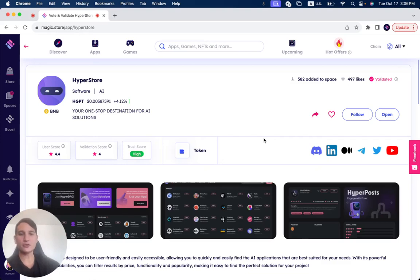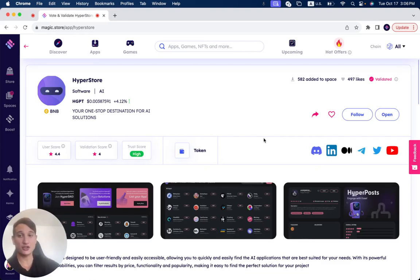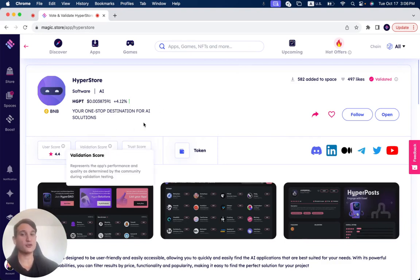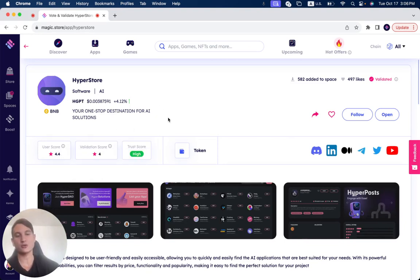In this video, we're going to review HyperStore, which has been successfully validated on the Magic Store. HyperStore currently has a user score of 4.4 out of 5, validation score 4, and a trust score that is high.